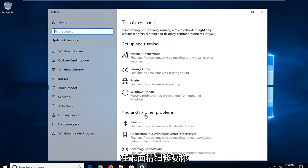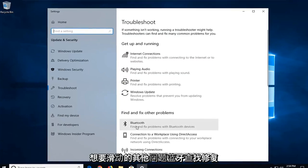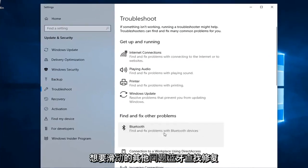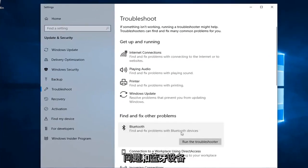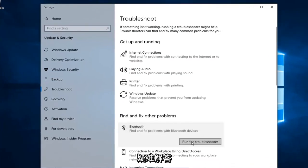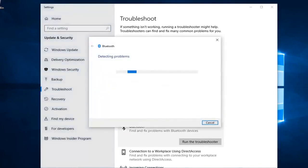Underneath Find and Fix Other Problems, you want to select Bluetooth — Find and Fix Problems with Bluetooth Devices — and then left click on Run the Troubleshooter. You want to go ahead and leave it a second, then select Bluetooth.